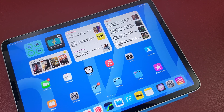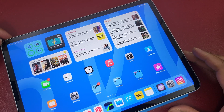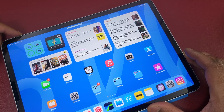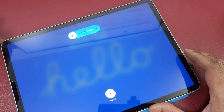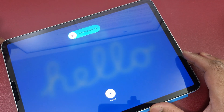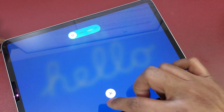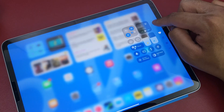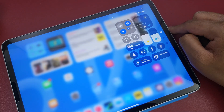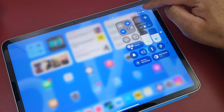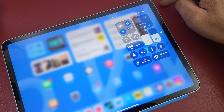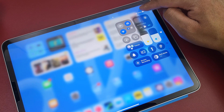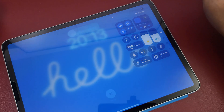Number five: the power off button is now in your Control Center. You don't have to do the volume up, volume down, and power button hold to shut down your iPad. Just swipe from the top right corner — the icon is right there at the top — and long press it to trigger the power off screen.